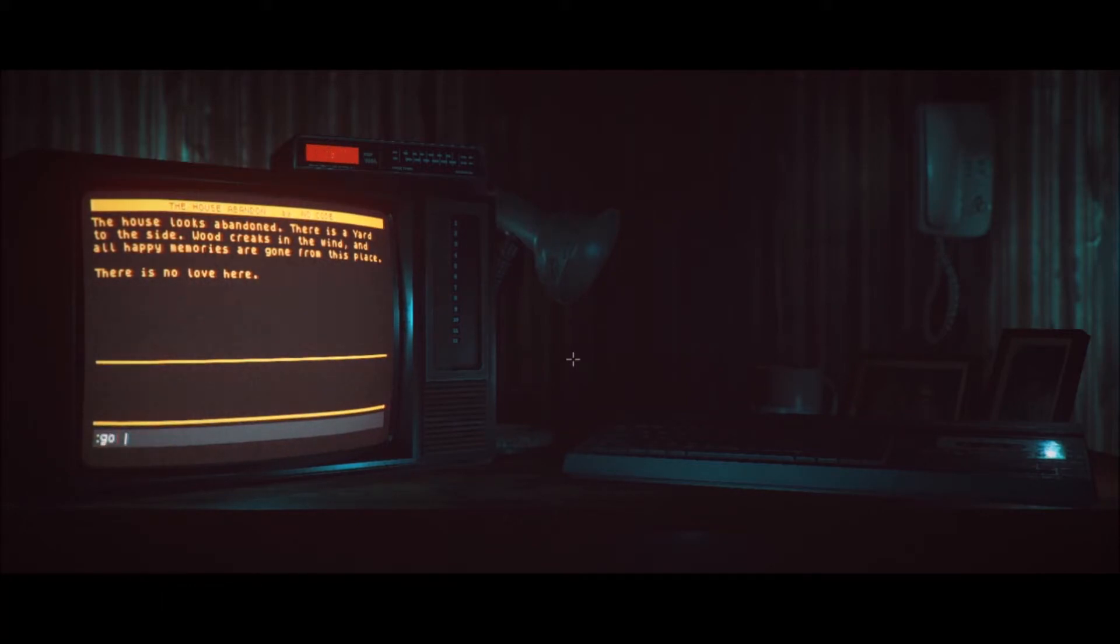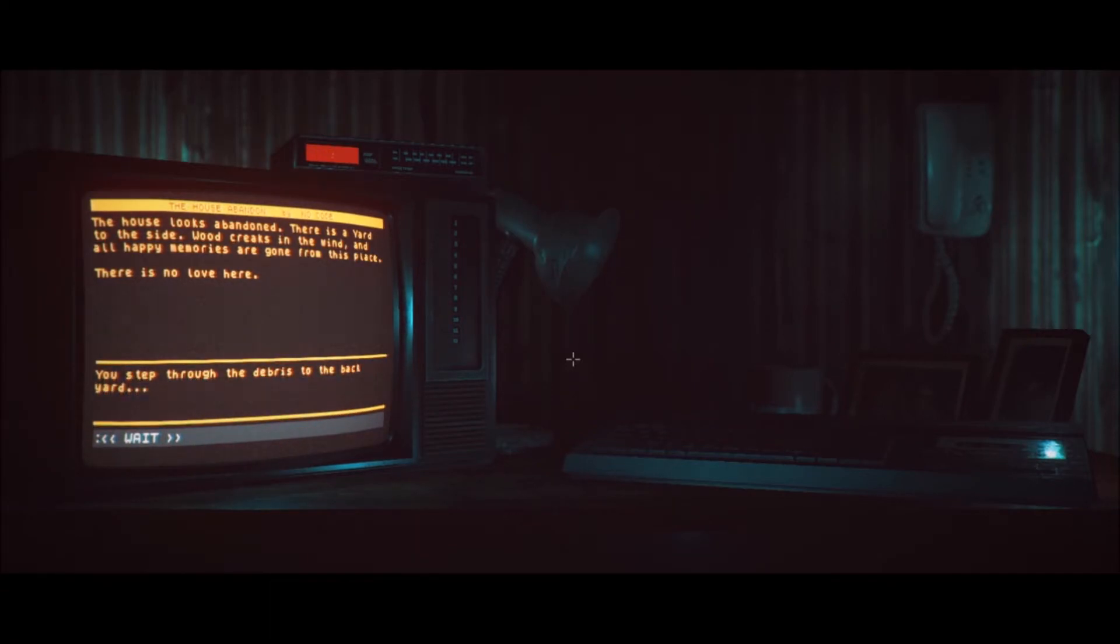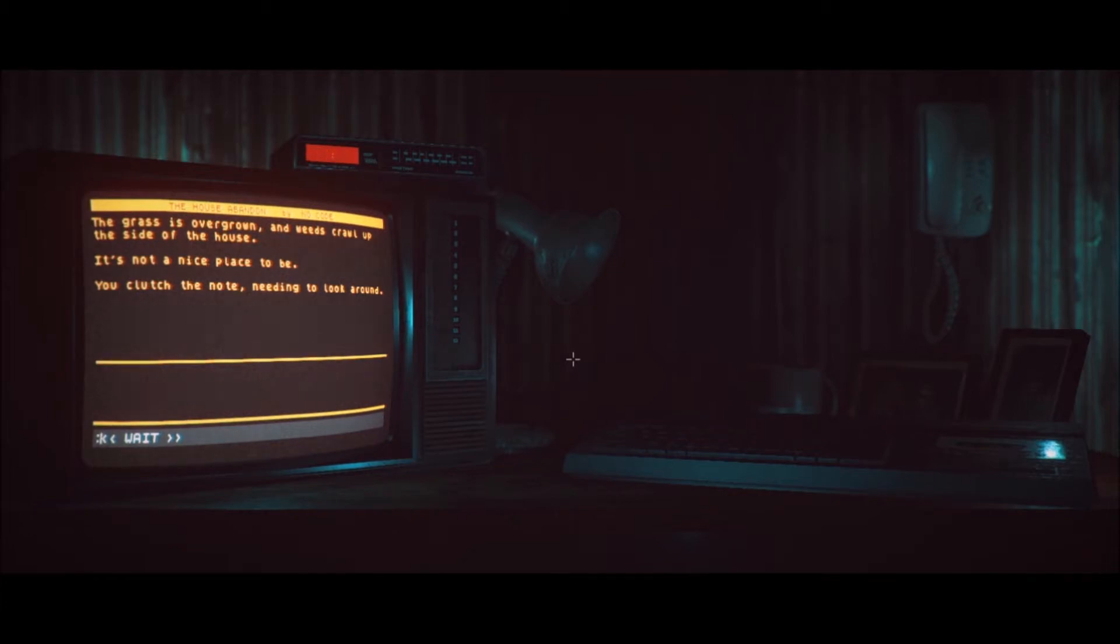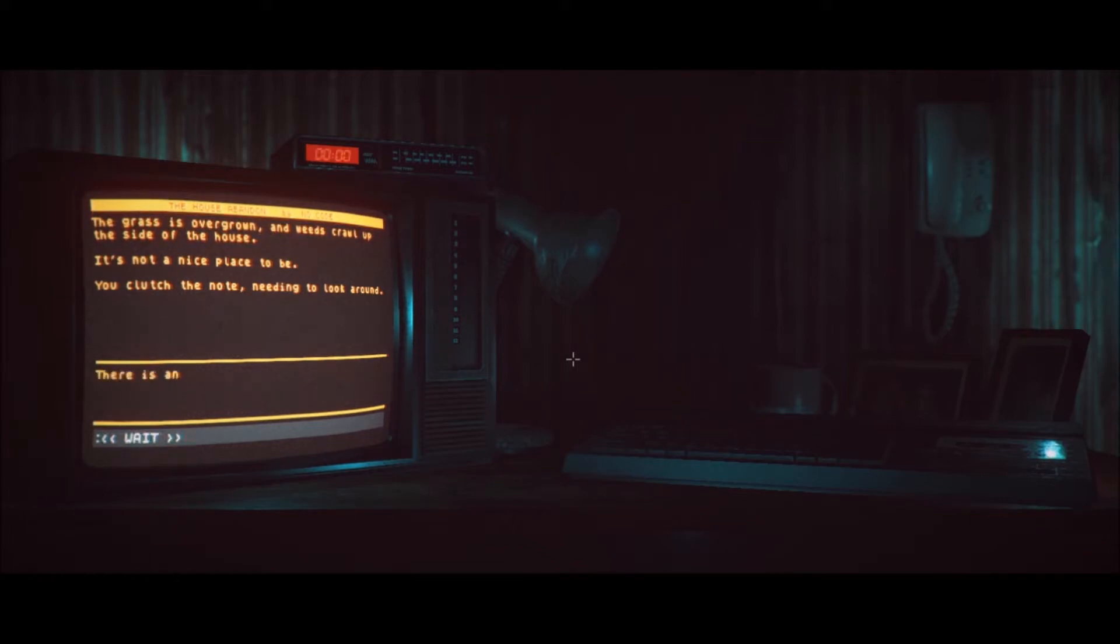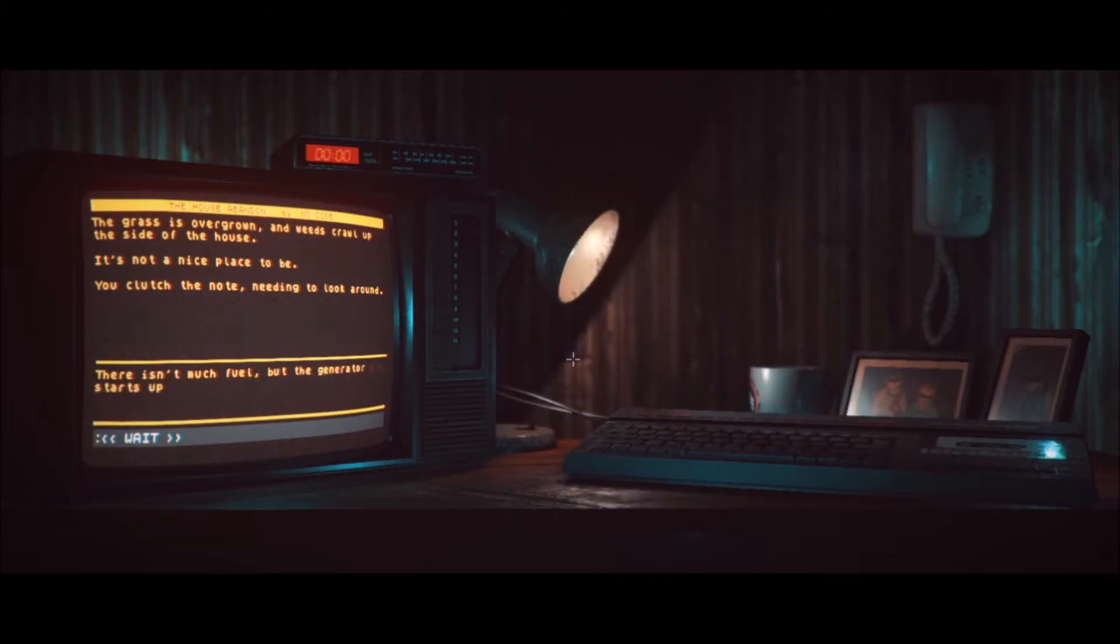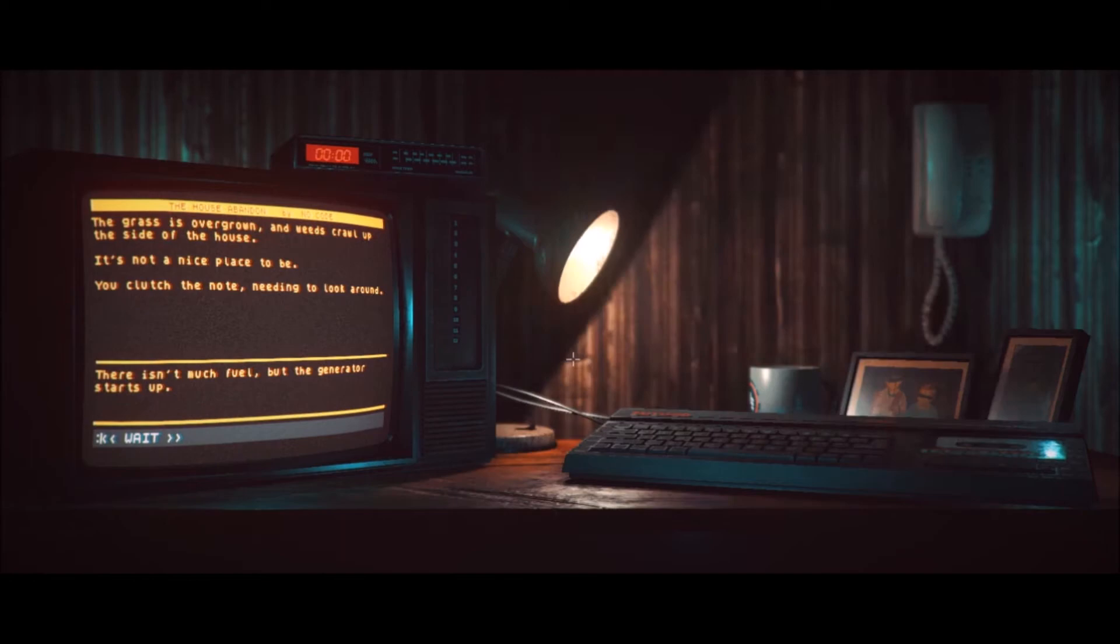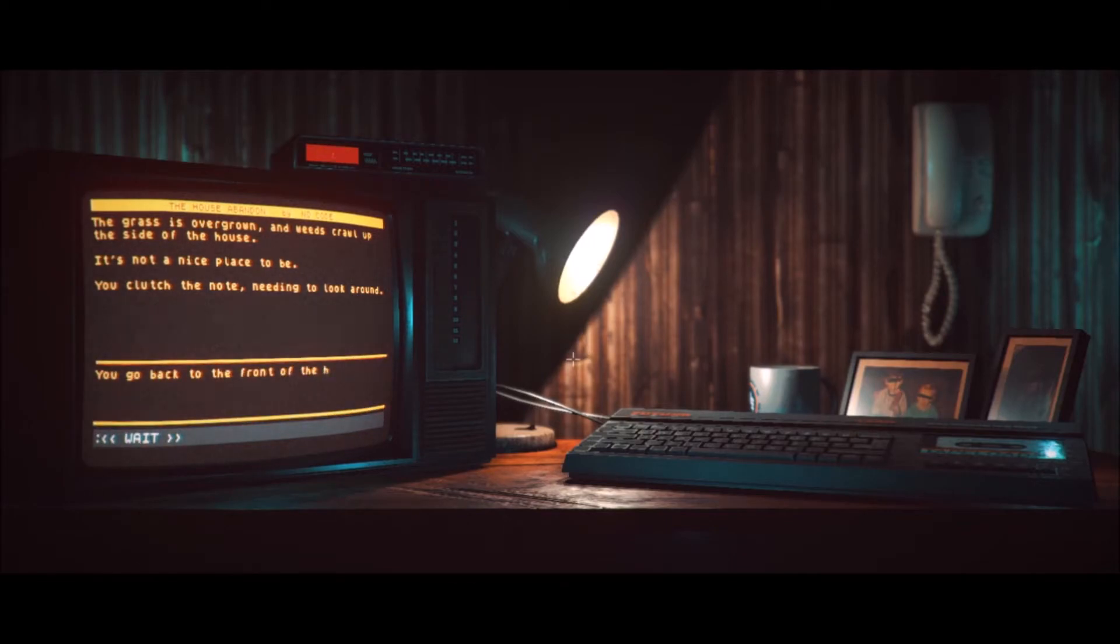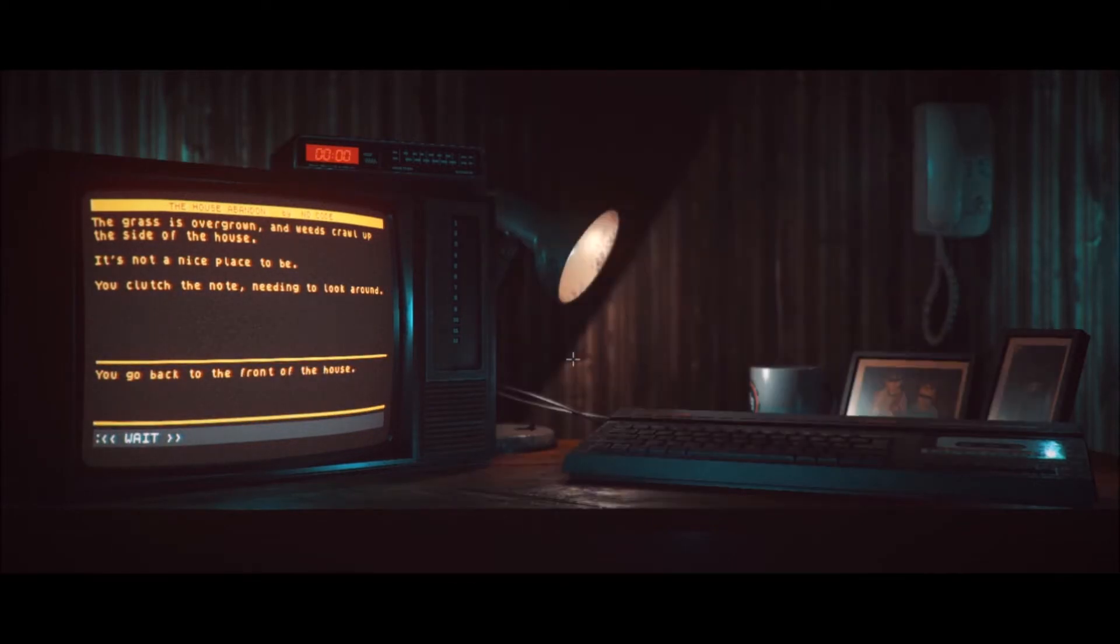What did I do before? Go to yard, I think was the thing. Or look at yard. You step through the debris to the backyard. The grass is overgrown. The weeds crawl up the side of the house. It's not a nice place to be. You clutch the note needing to look around. Look around. There is an old generator next to you. Okay. I guess you use generator again? Ooh. There isn't much fuel but the generator starts up. Oh, this is trippy. Oh, this is so trippy. Okay, go back. You go back to the front of the house.